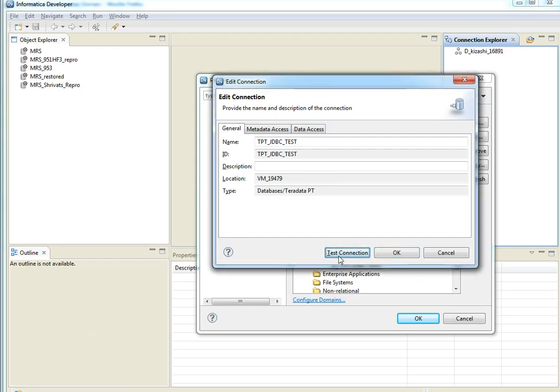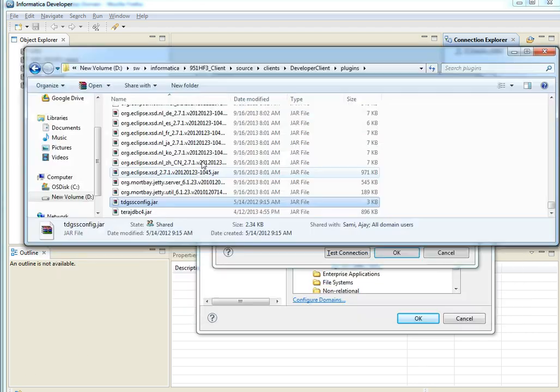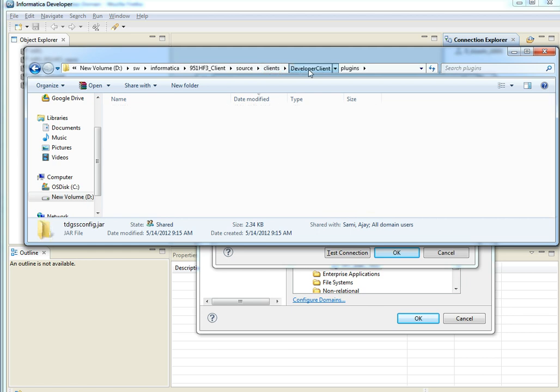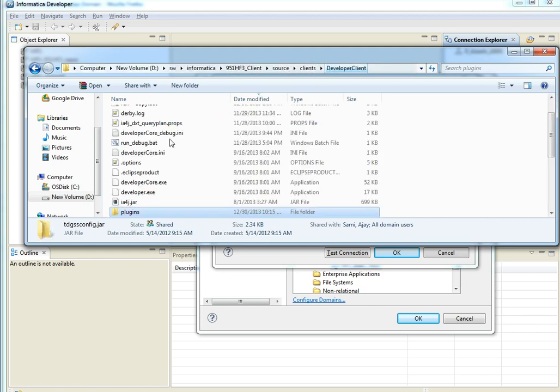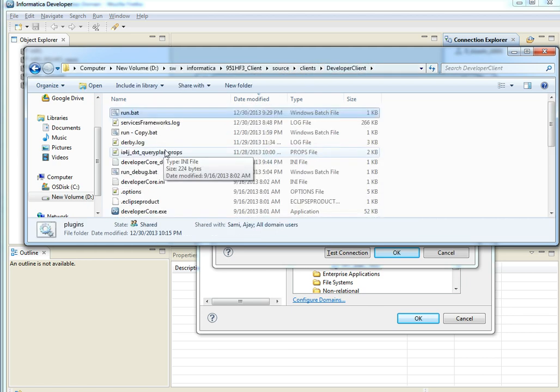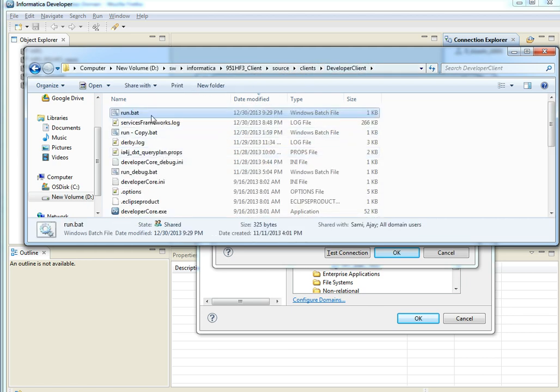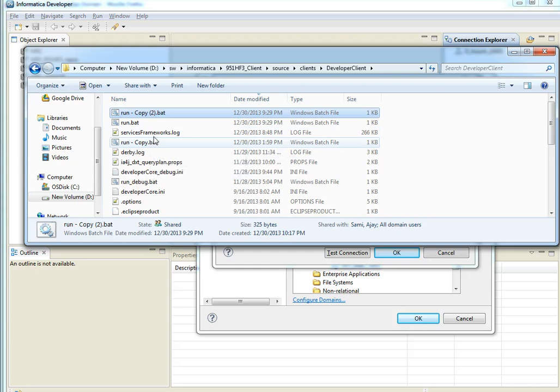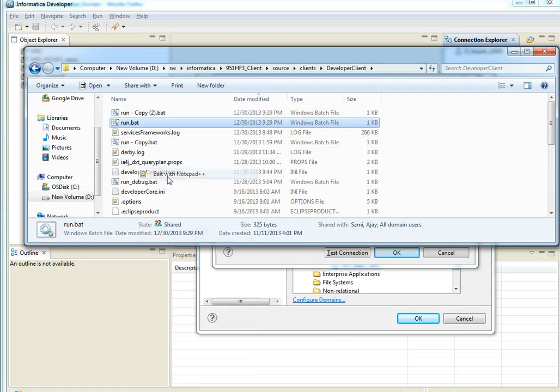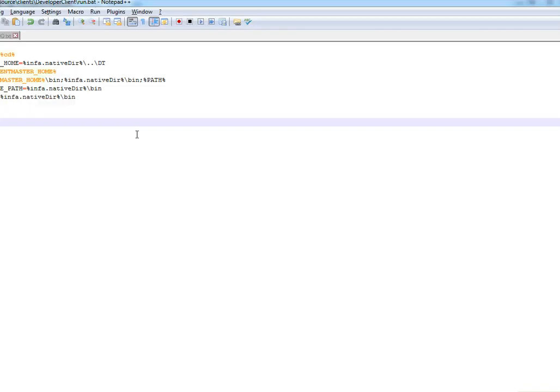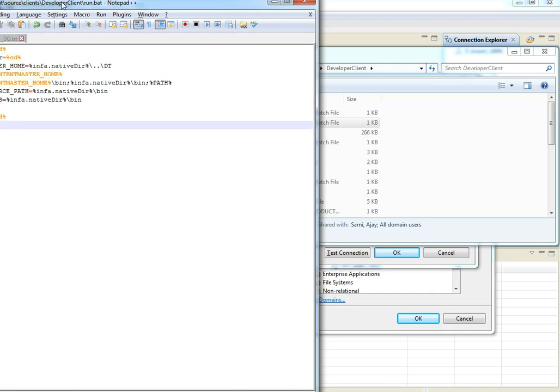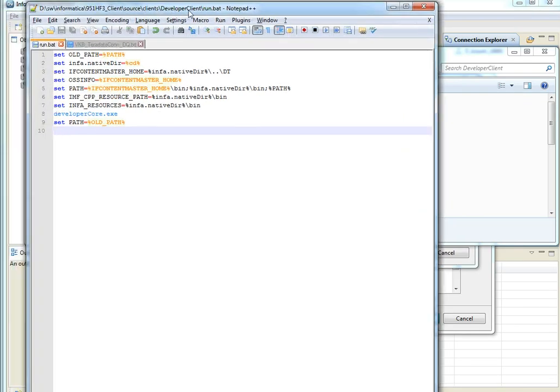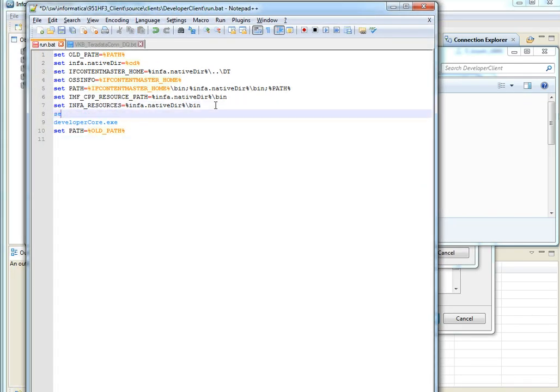Jars are extracted and I need to modify the run.bat to update the class path. Take a copy of run.bat and update class path.